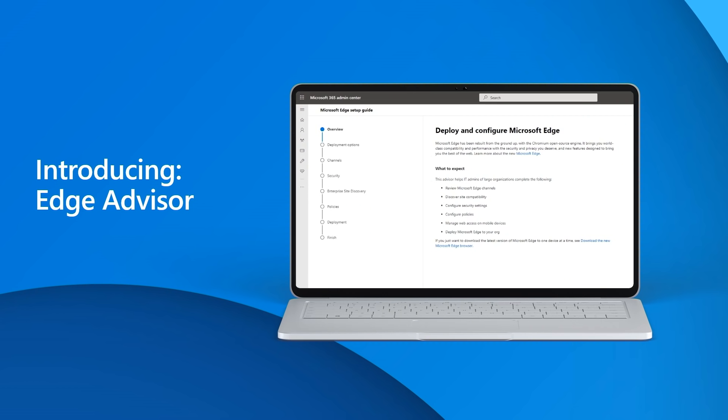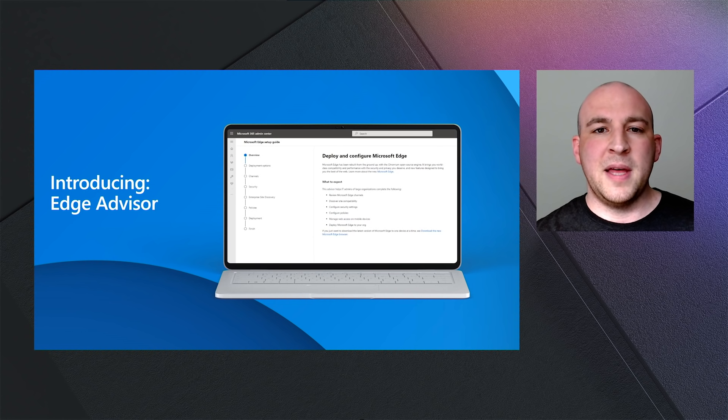Now that your policies are set, it's time to add your legacy sites and apps that need IE mode to your site list. You may already have a site list from a previous browser upgrade, and that's great. You can use that list. If you don't have an existing list, there are some steps necessary to get started. To support our customers with that process, we're excited to introduce Microsoft Edge Advisor, a new tool available in the M365 Admin Center.